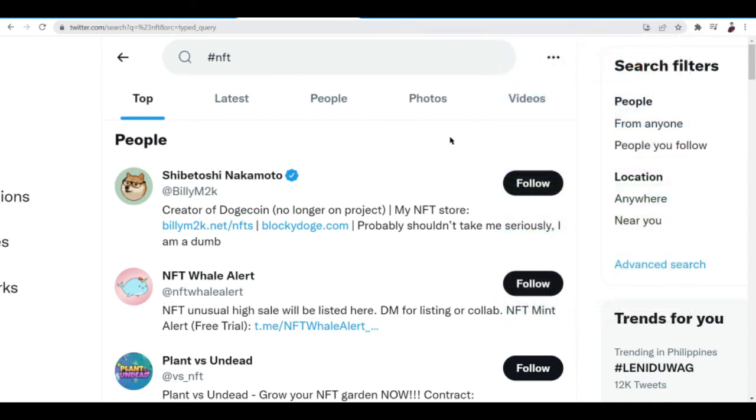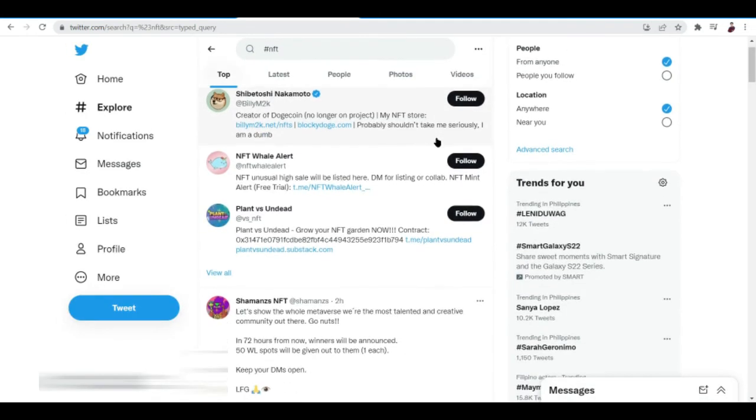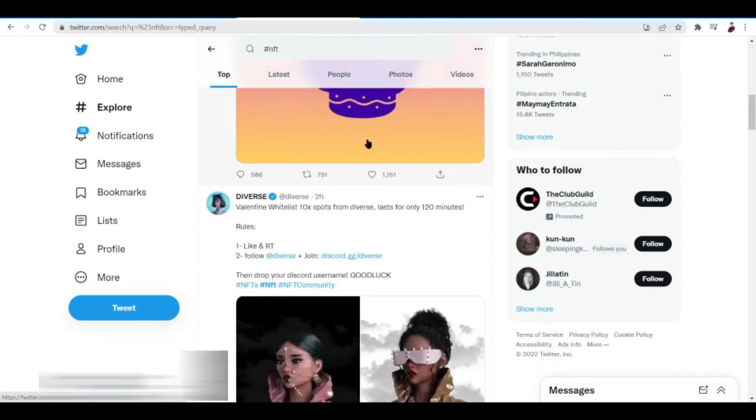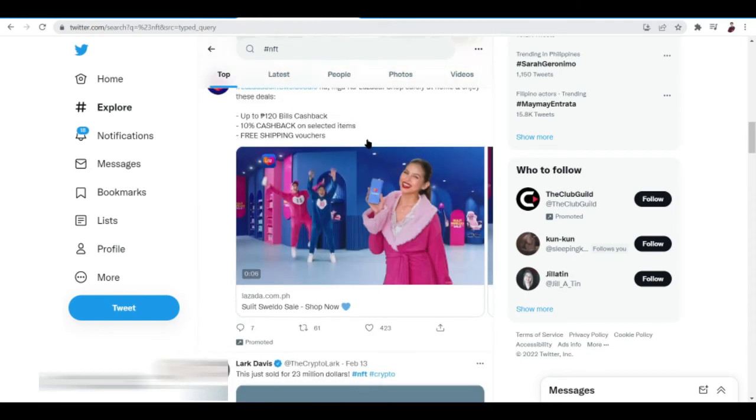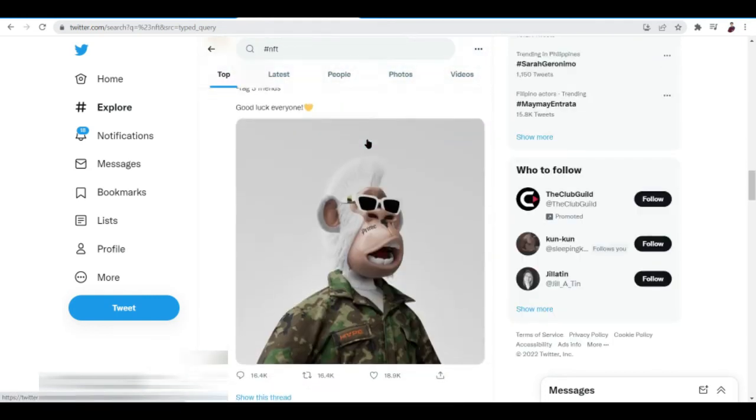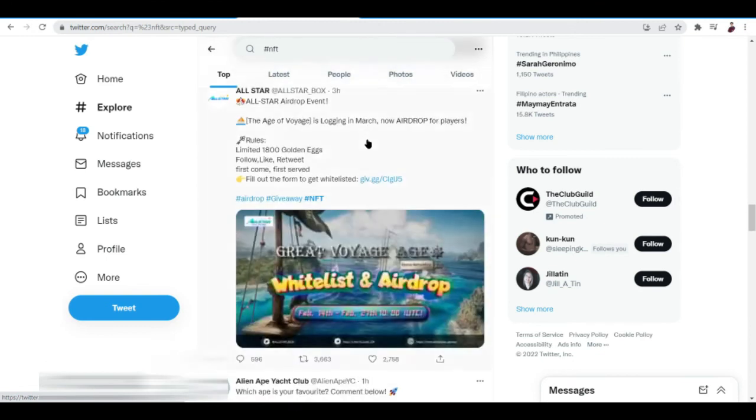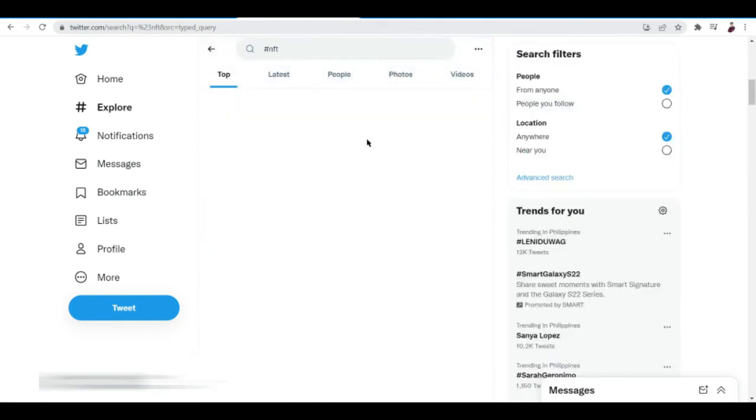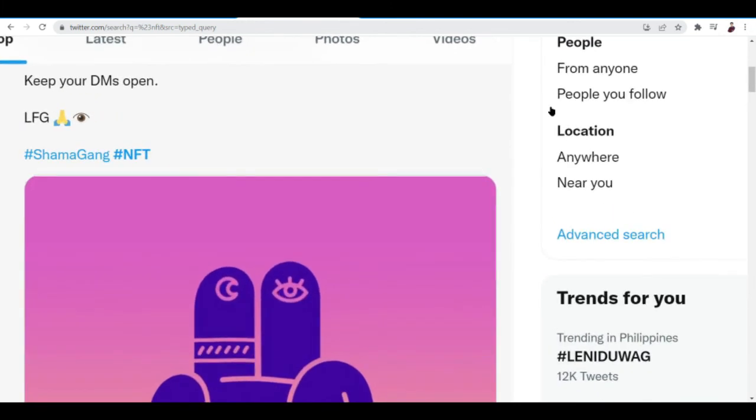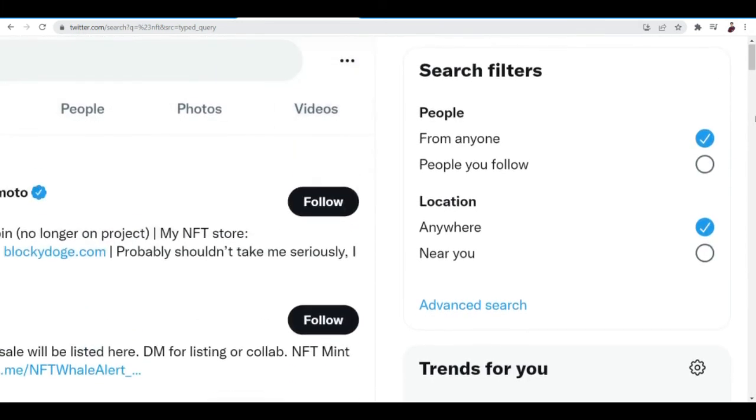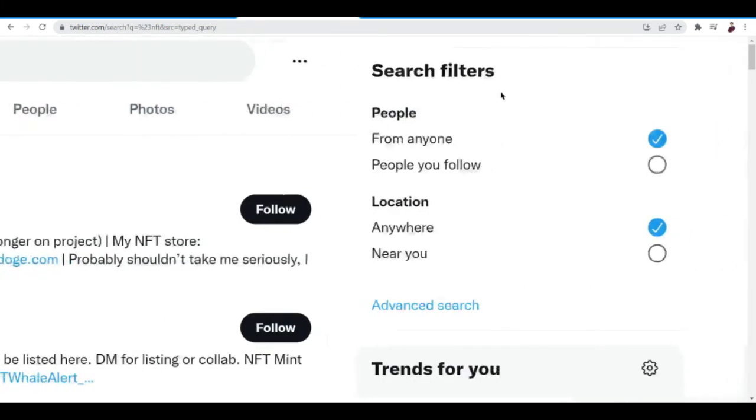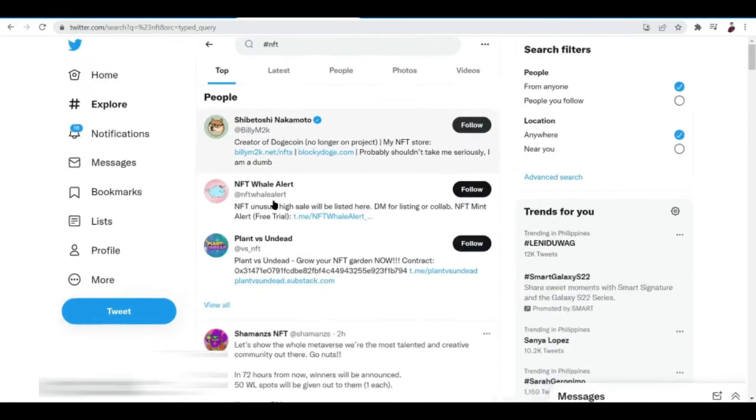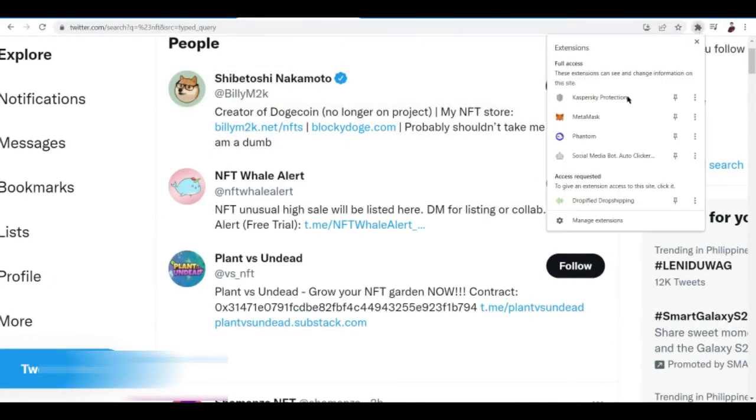It's going to run and it's going to like all the contents that has NFT on them and hopefully we get like a follower by doing that. It pretty much works the same for every feature or for every part.